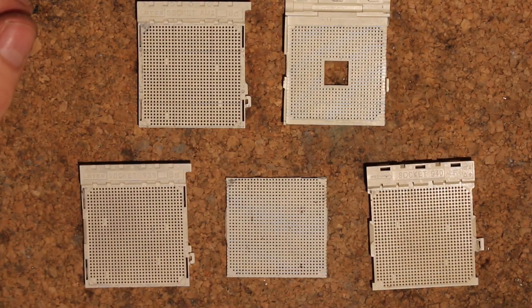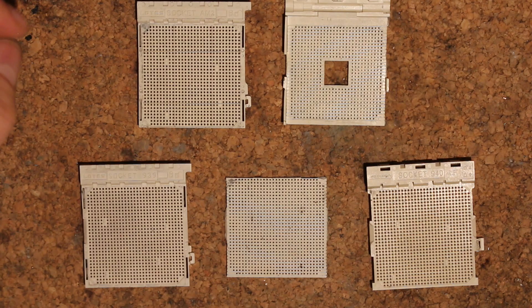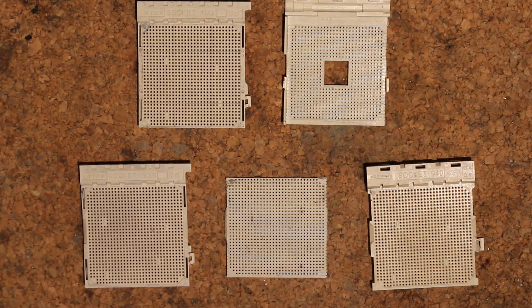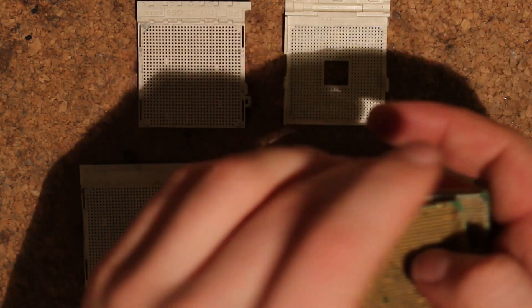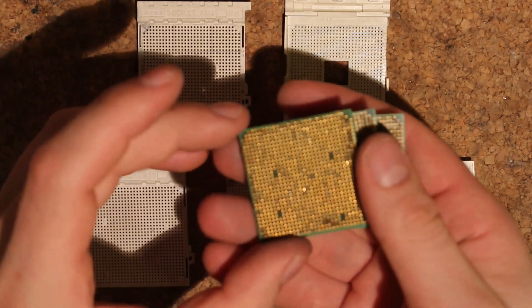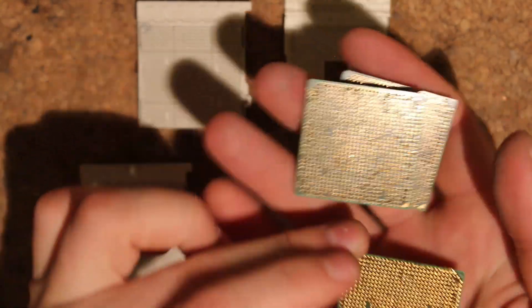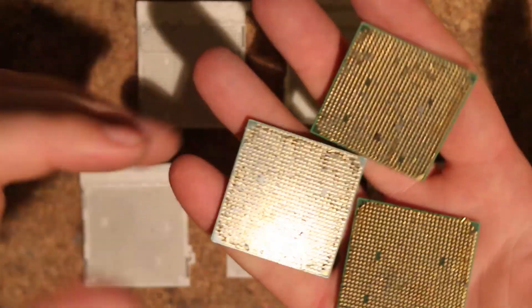Hi, this is Tag again and today I want to show you another trick for fixing pins on PGA CPUs. Now this is not going to be your usual video where you have a CPU with like 5 to 10, maybe 20 messed up pins.